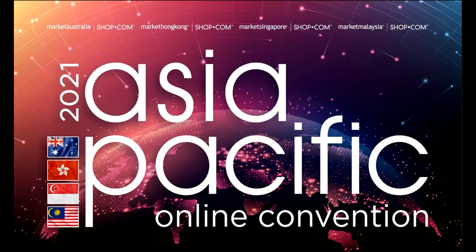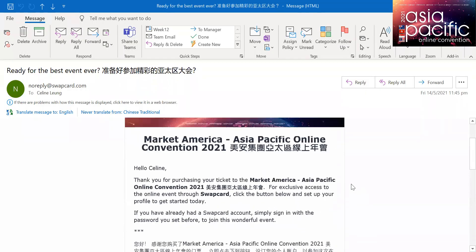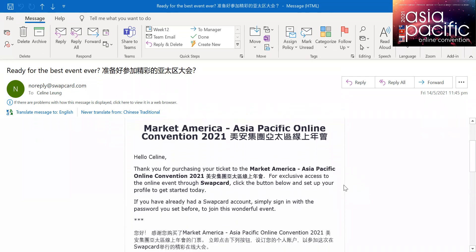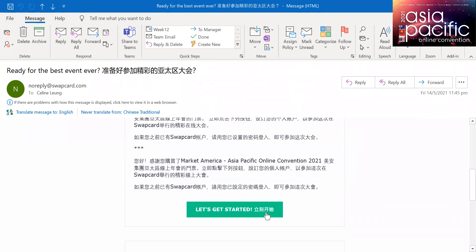Hello, everyone. I would like to introduce you to the SwapCard site for the Asia Pacific Online Convention. To start with, let me show you the invitation email that you should have received from SwapCard. For anyone who has purchased a ticket to the Asia Pacific Online Convention, you should have received this email from SwapCard. From this email, you can click on this tab — "Let's Get Started" — and then you can sign up an account on SwapCard to access this Asia Pacific Online Convention.